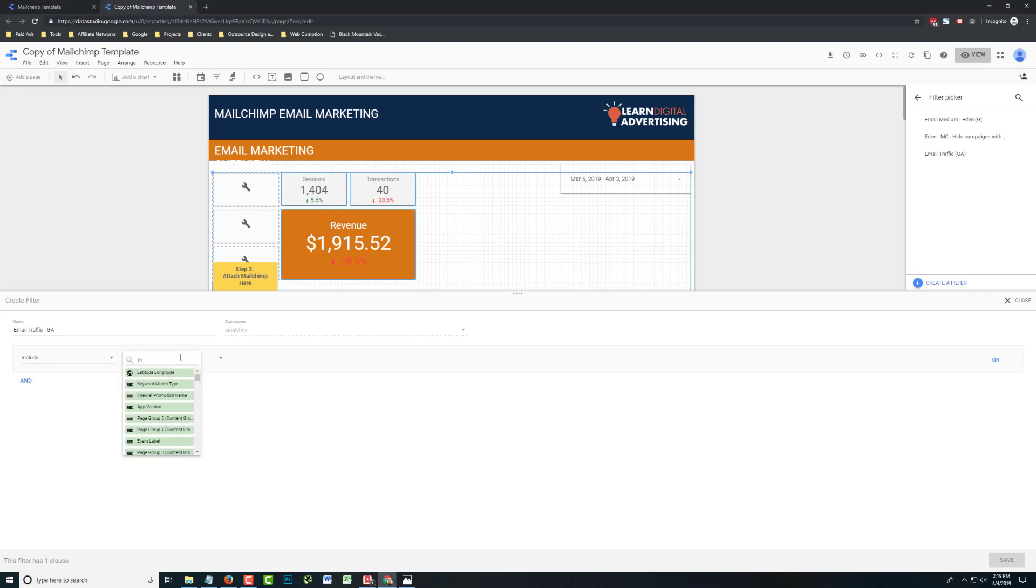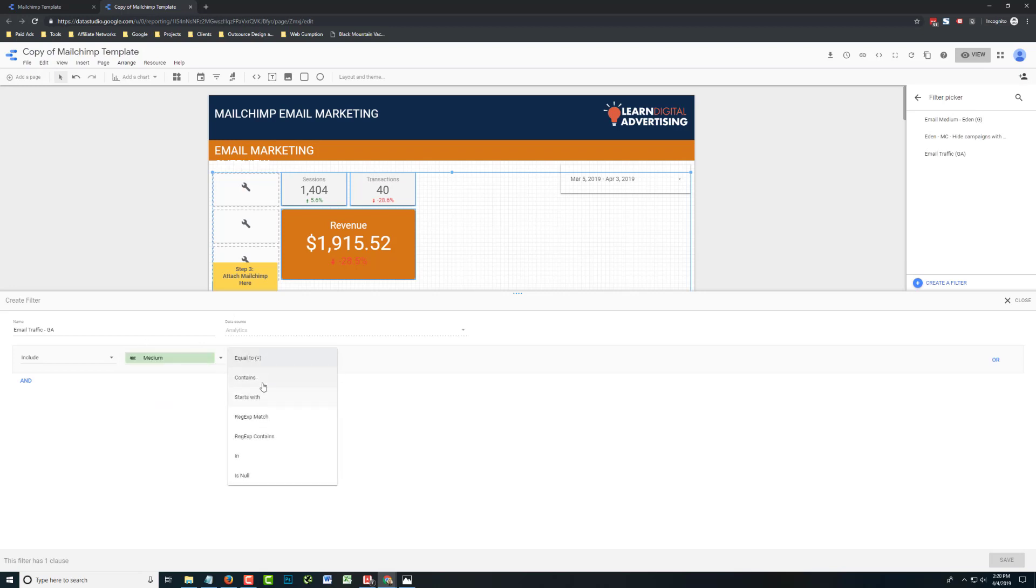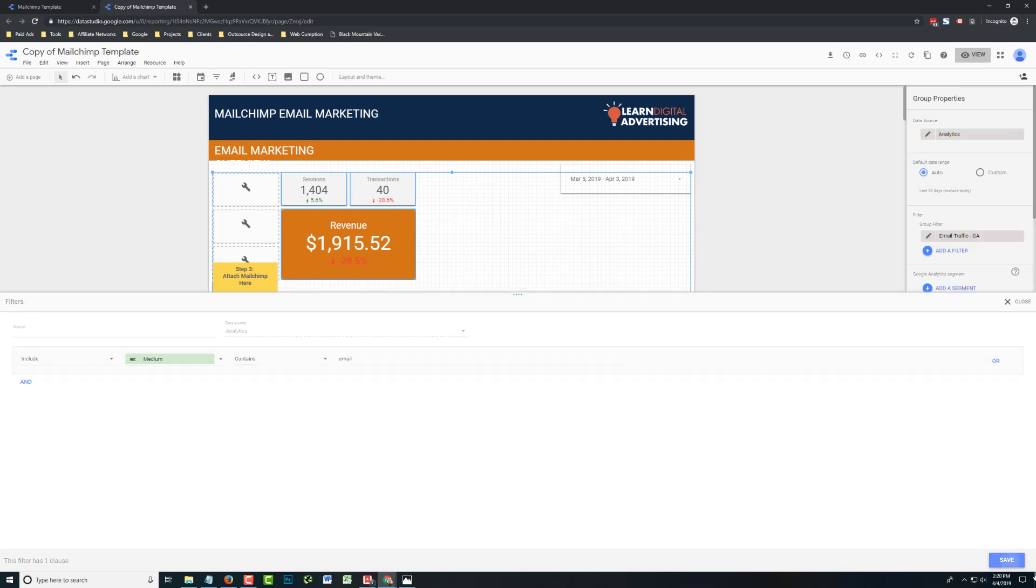Now, for most of you, what you want to do is probably filter by medium. So depending on how you tag using UTM codes all of your email marketing accounts, this is what you want to put in here. We always, for email, use a medium of email. You may use something different, but this is pretty standard. So we're going to include the medium contains email and hit save.